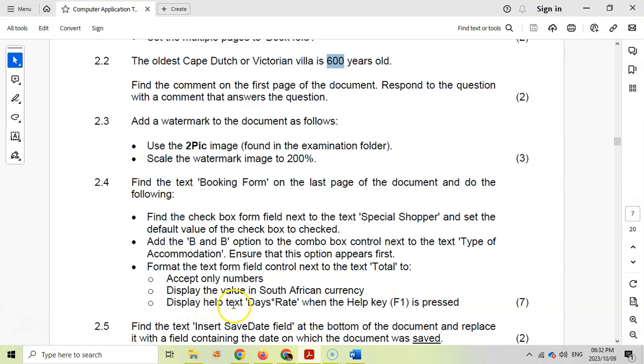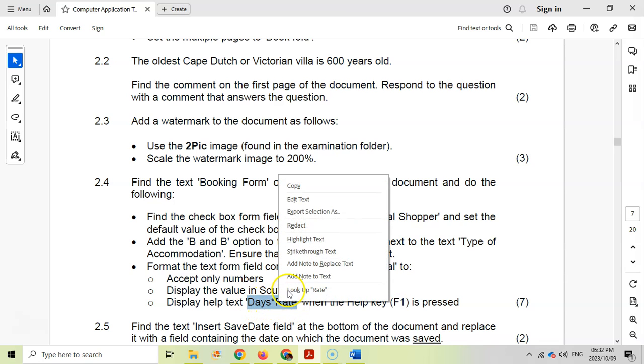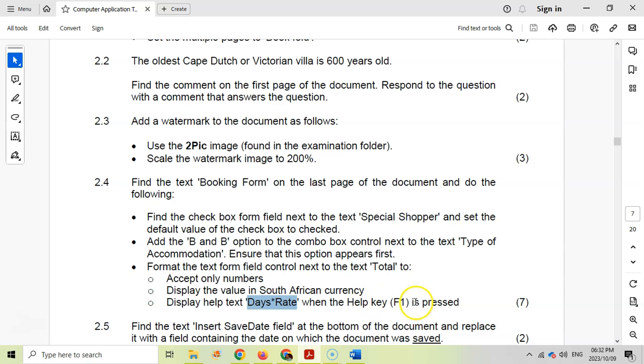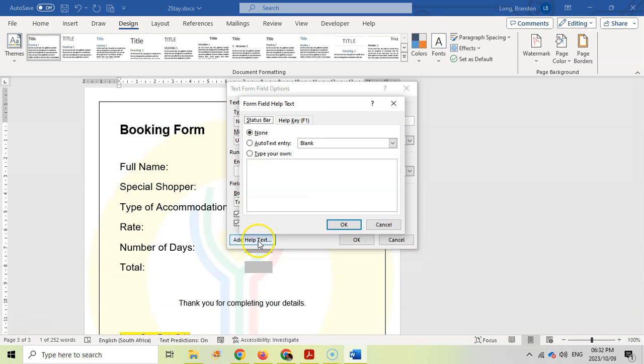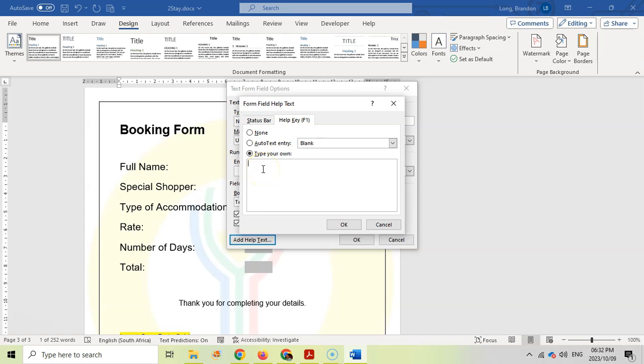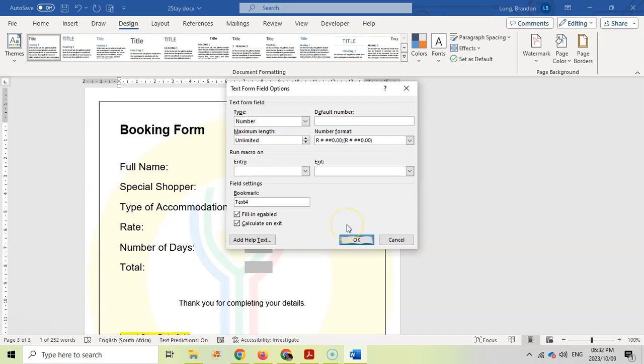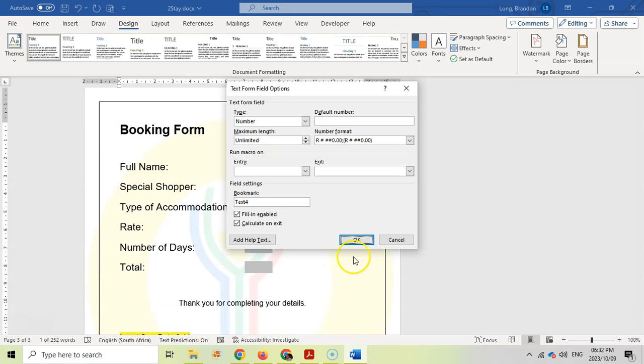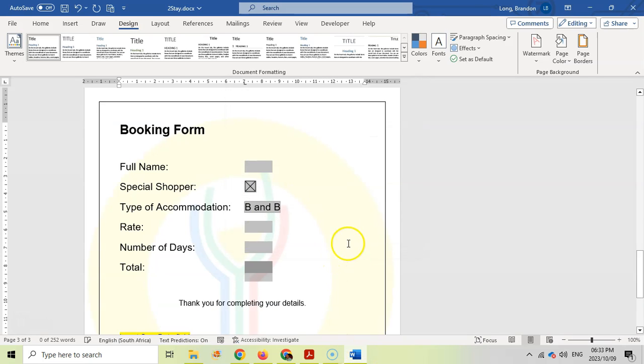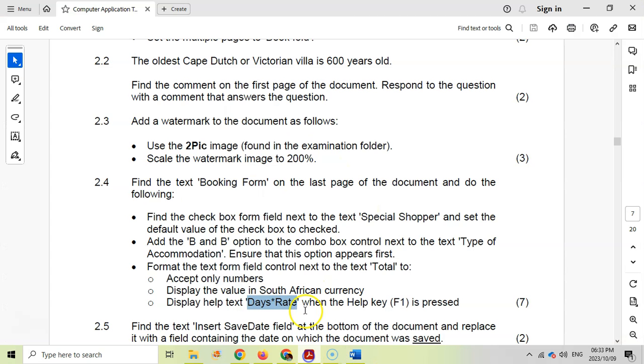And then display help text "days times rate" when the help key is pressed. I'm going to copy that when the help key is pressed. That's got to do with the help text. And we want when the help key is pressed, F1. So I'm going to click on that. And we want to type in our own text, and that's going to be "days times rate." And click OK. You see it's exactly like it says in the question. You see the words "help text," you see "help key," F1 is pressed. So we just do it exactly like it is in the question paper, and we find those keywords. We'll get exactly where we need to be. So come over here, click OK. And there we go. I think we've done those ones. So that's great.